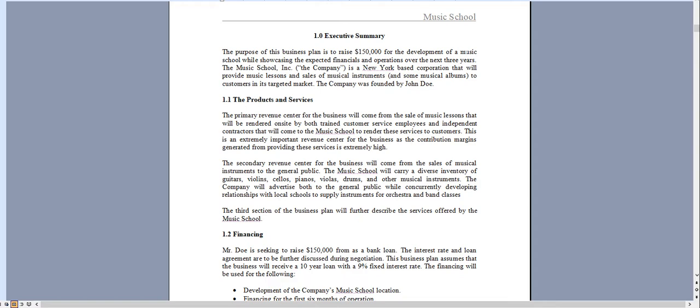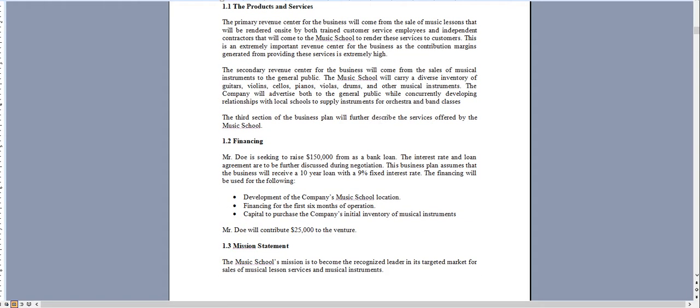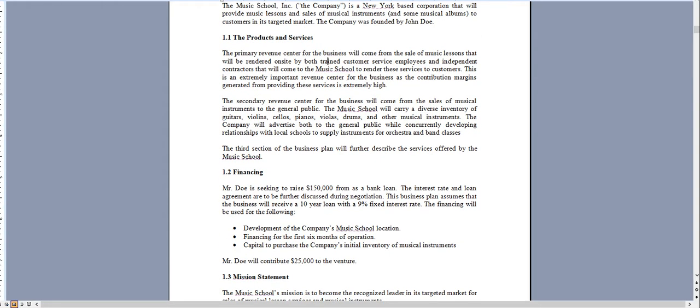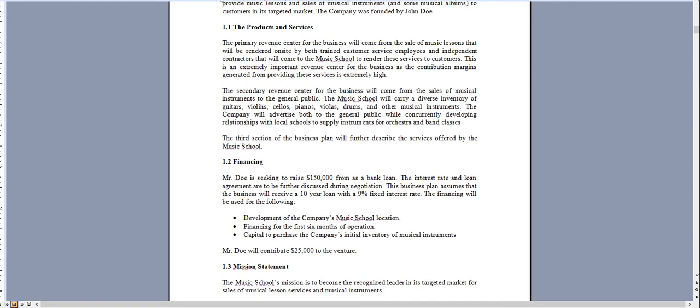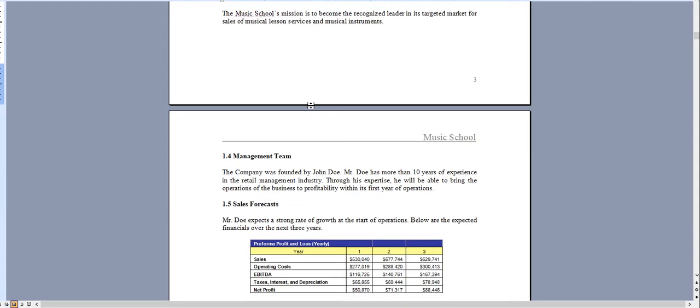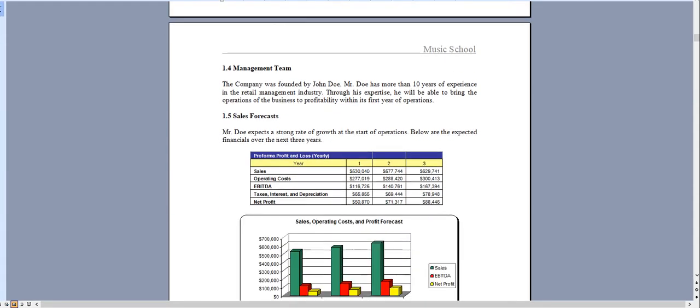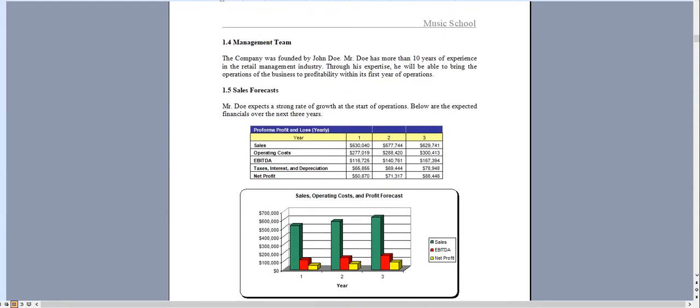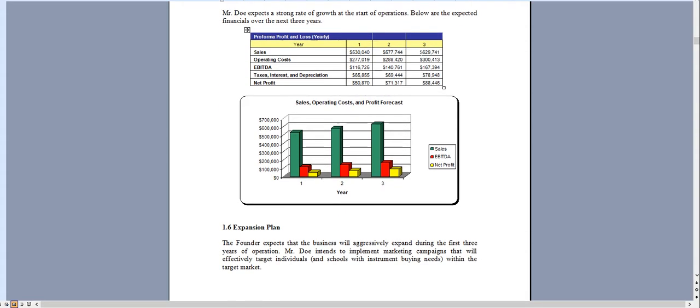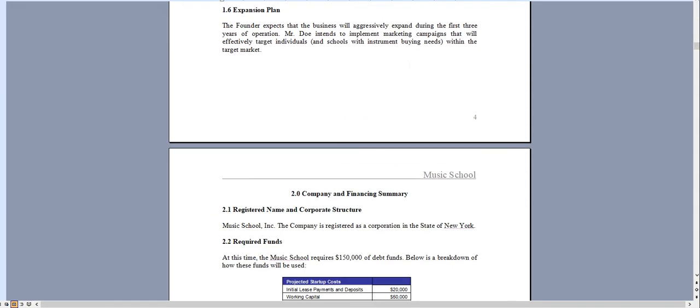It starts with the executive summary outlining the operations of your music school and we discuss both lessons as well as sales of instruments. Again you can adjust this as needed. All the charts and graphs that you see can be adjusted specific for the needs of your organization.